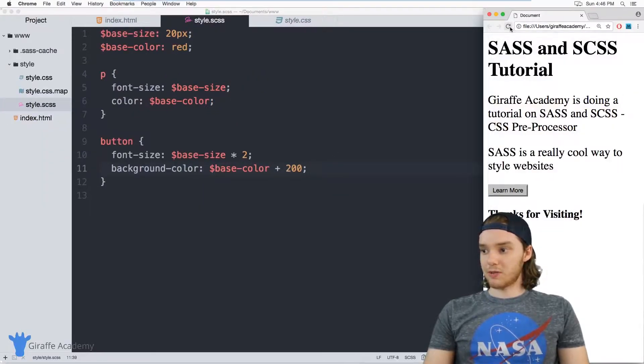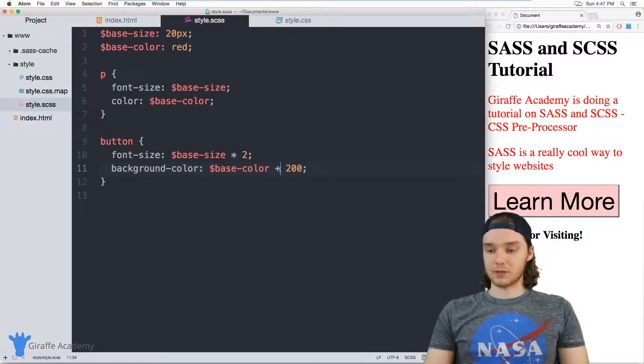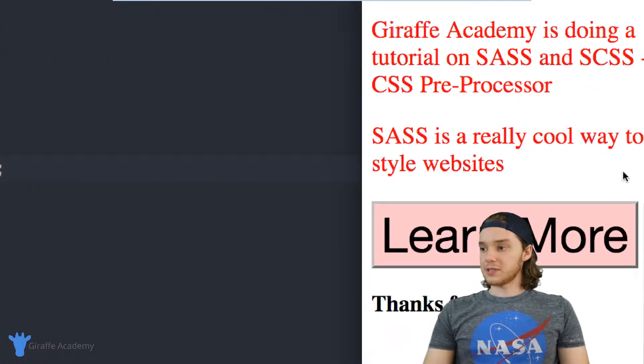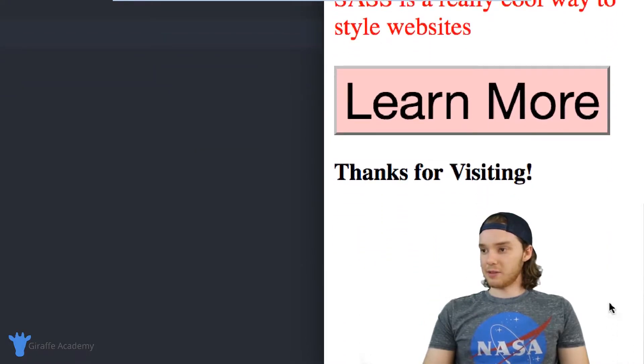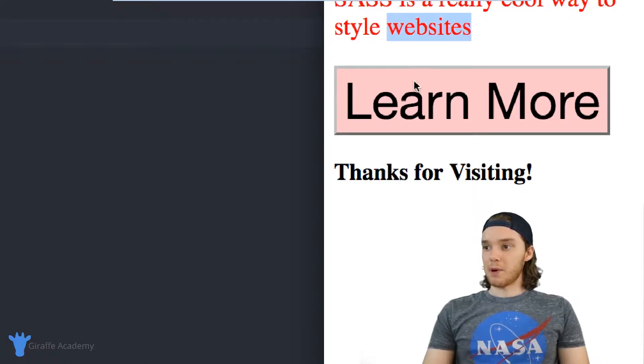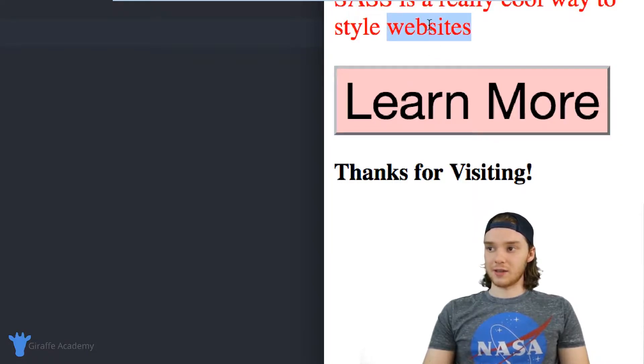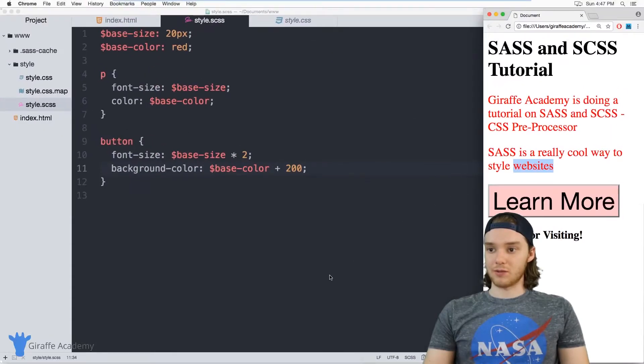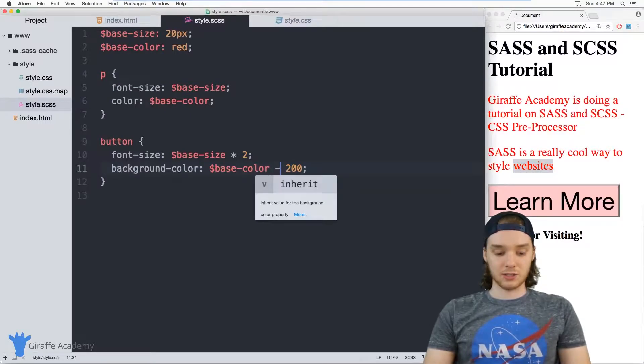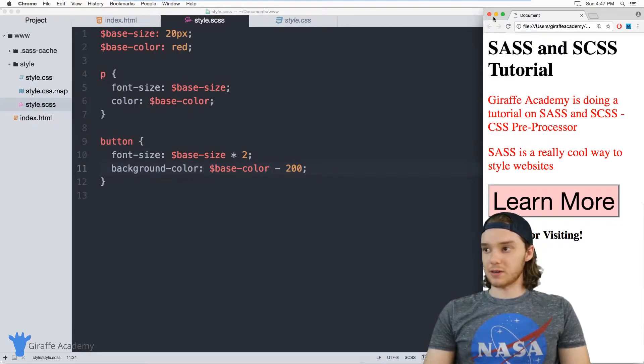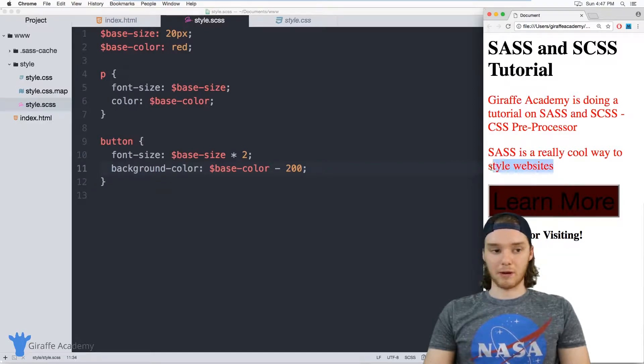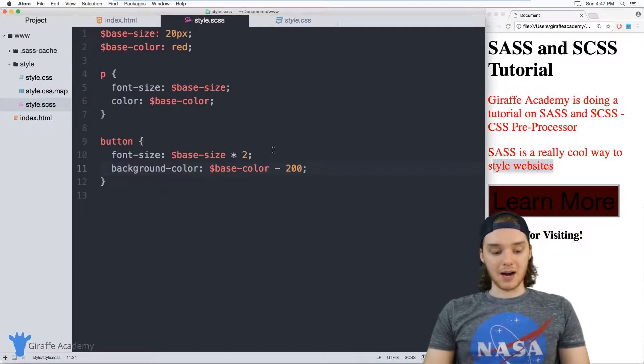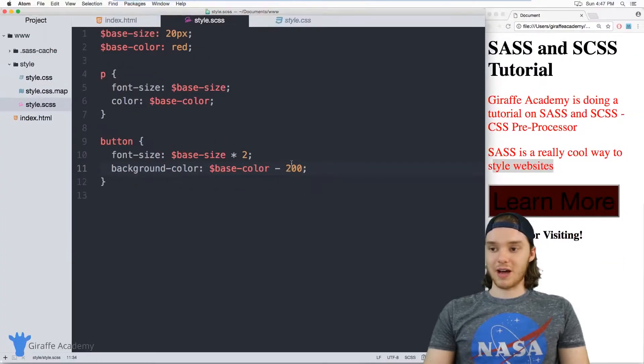So when I refresh the page, or actually I guess it lightened. So when you add it lightens, when you subtract it darkens. But you can see the difference here. So I have the button is a certain color and the paragraph is a certain color. But the button is actually a few shades lighter than this red color. So if I was to subtract 200, now the button should be a little bit darker than the paragraph, which it is.